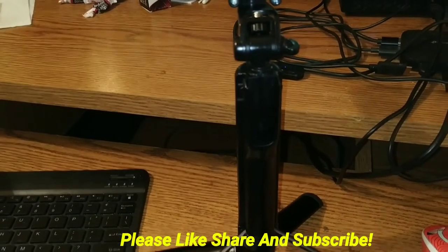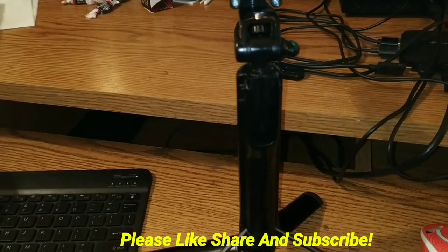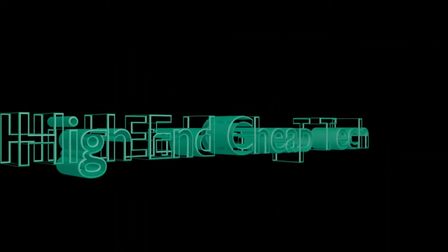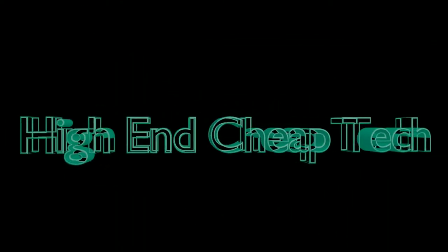Thanks for watching. Please like and please subscribe.